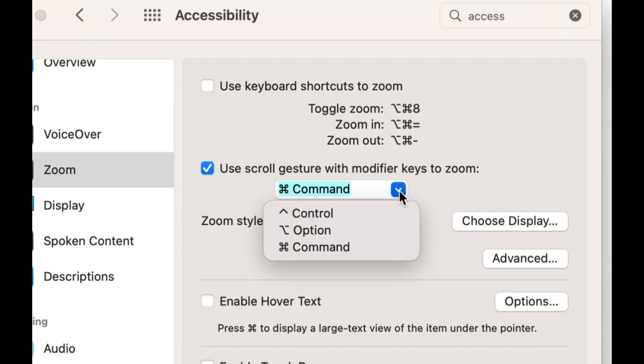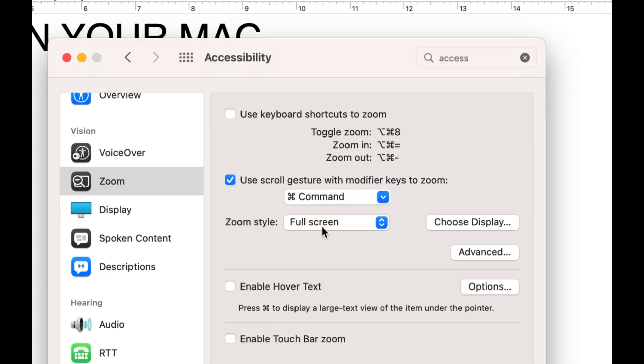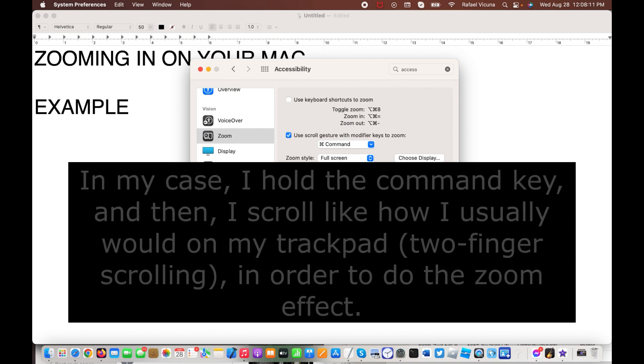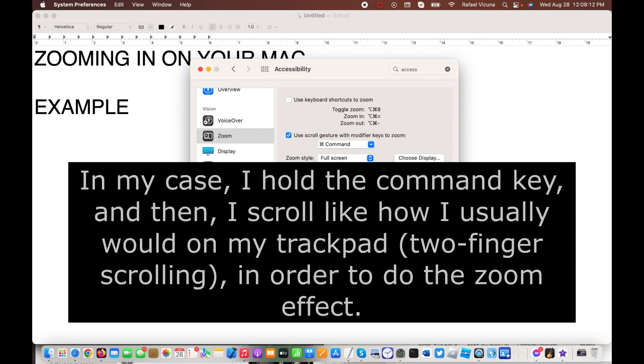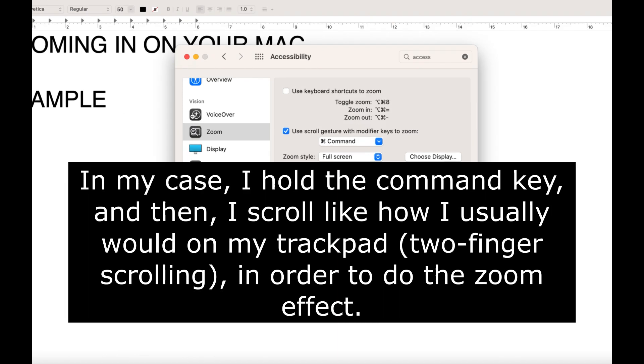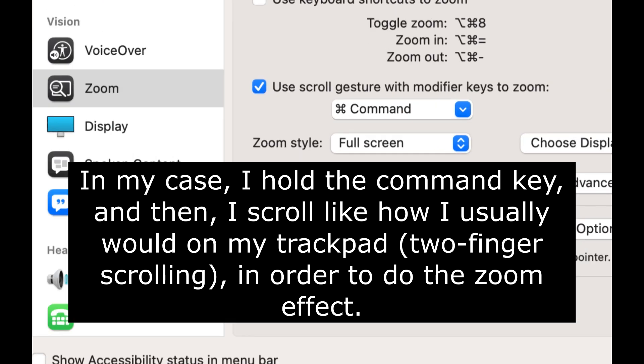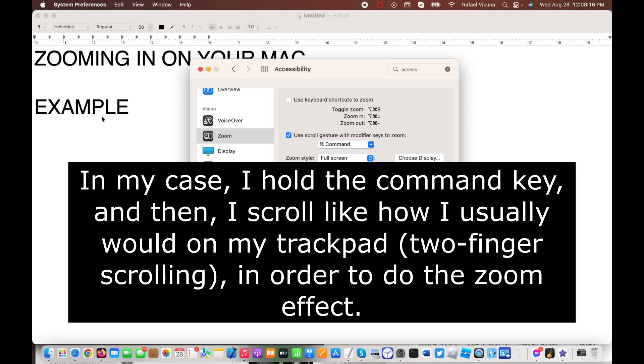And then, here is where you can choose which option you want. In my case, whenever I zoom in, I'm using Command, and then whatever you use to scroll, that is what you use to enable the zoom effect.